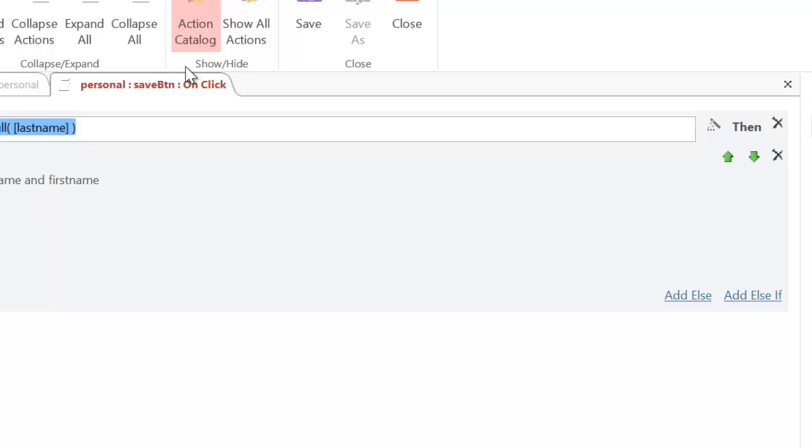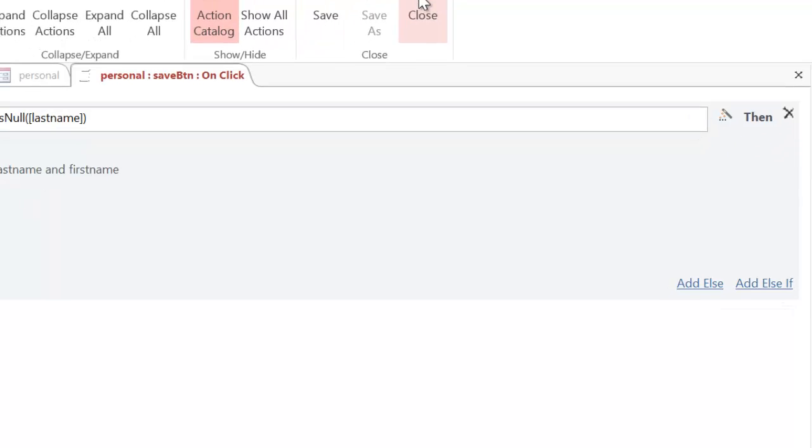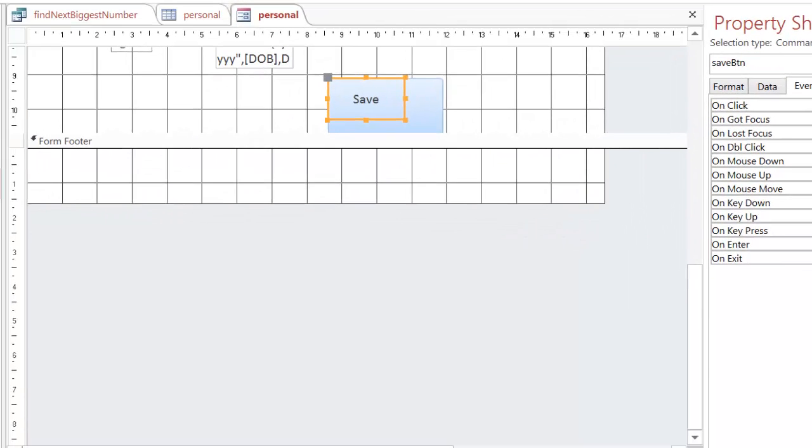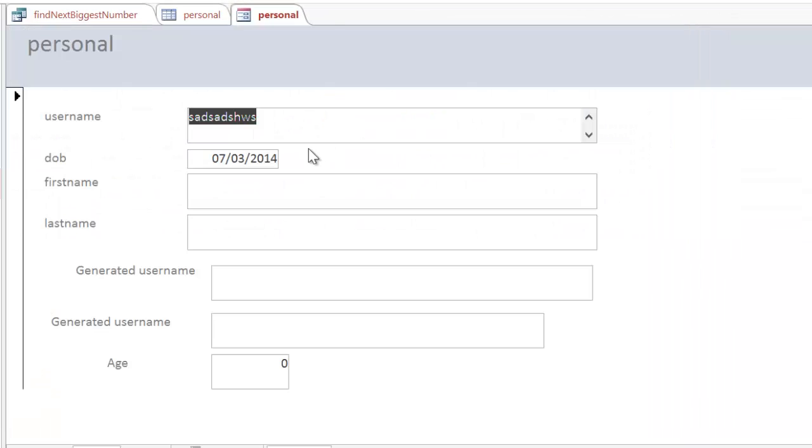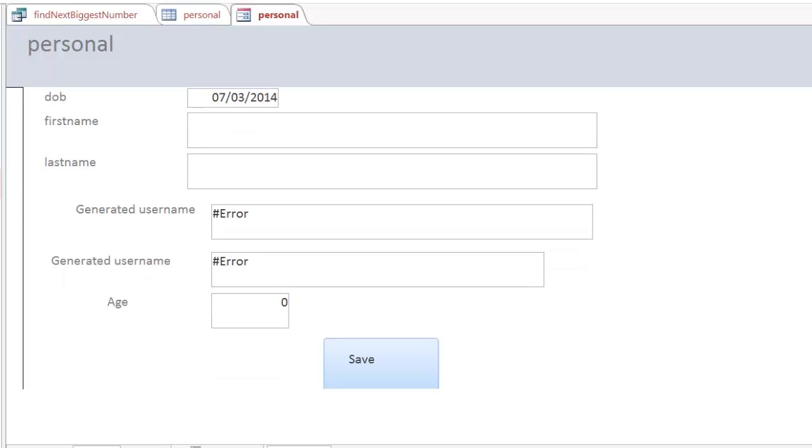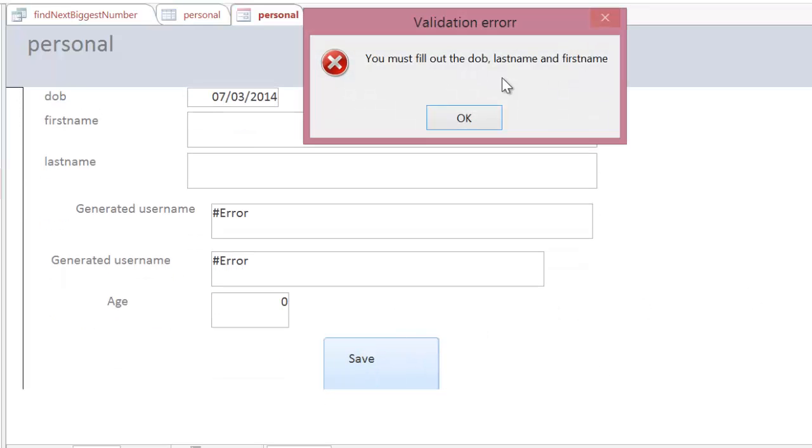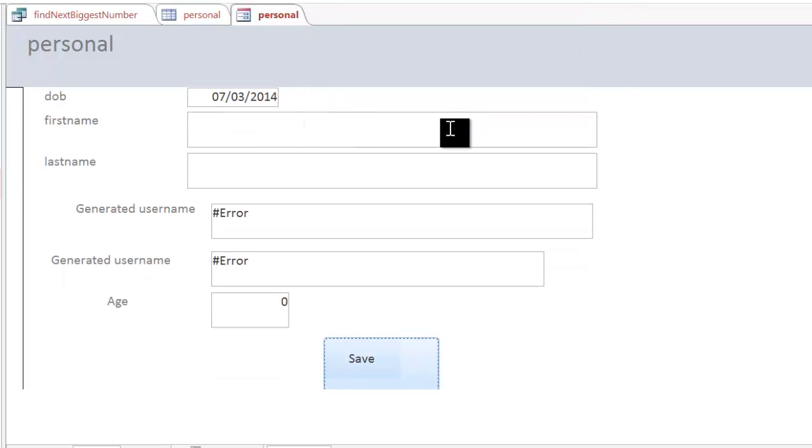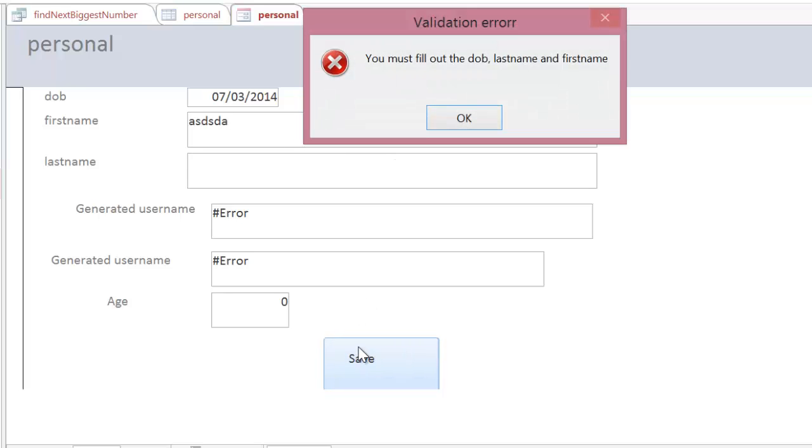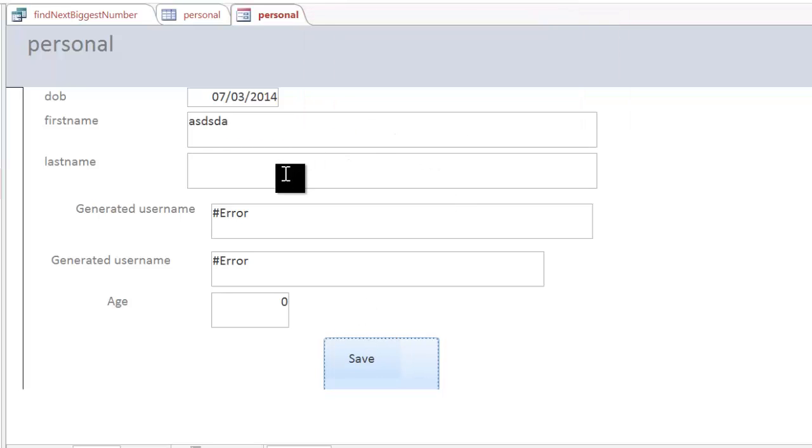With these all daisy chained together, if I press save again, I should, if I go back to form view, if I click on the button. Now, the date of birth is there, but the first name and last name aren't. If I put the first name in, see it's still giving me the message. If I put the last name in now, I press save. You can see it's absolutely fine.